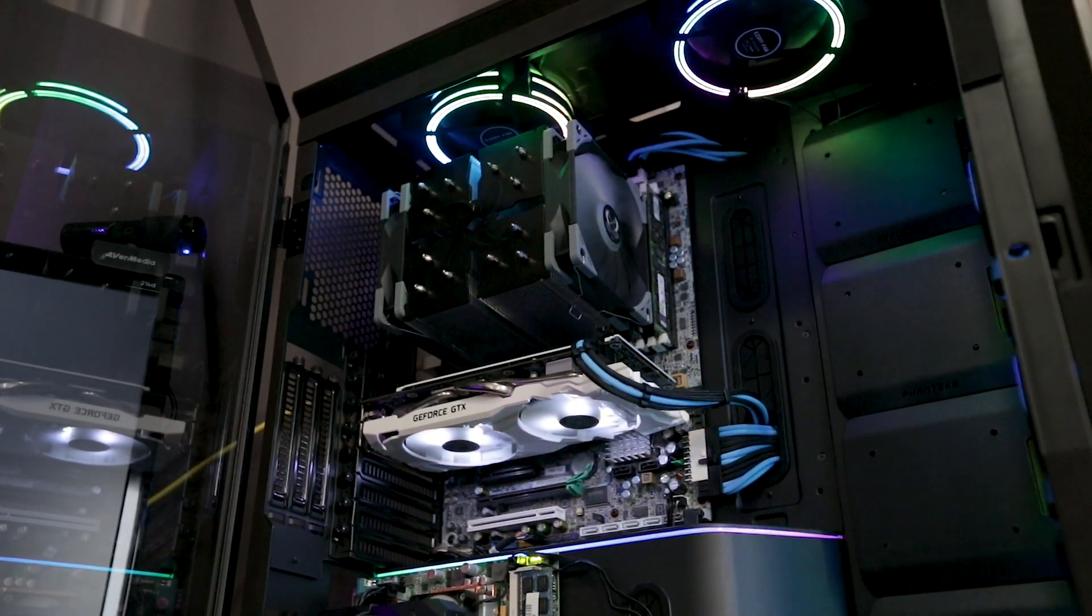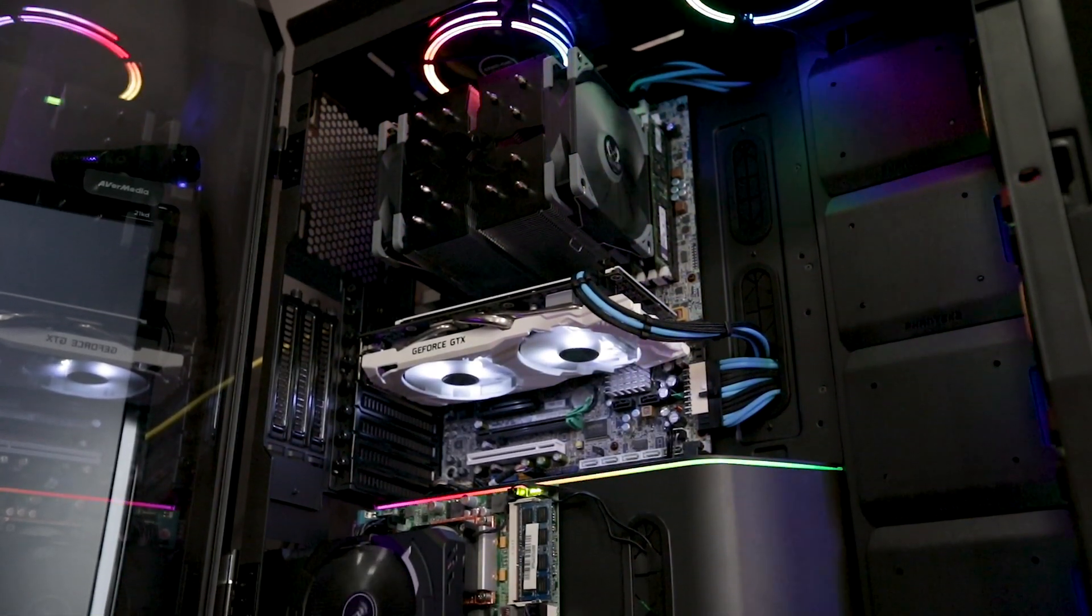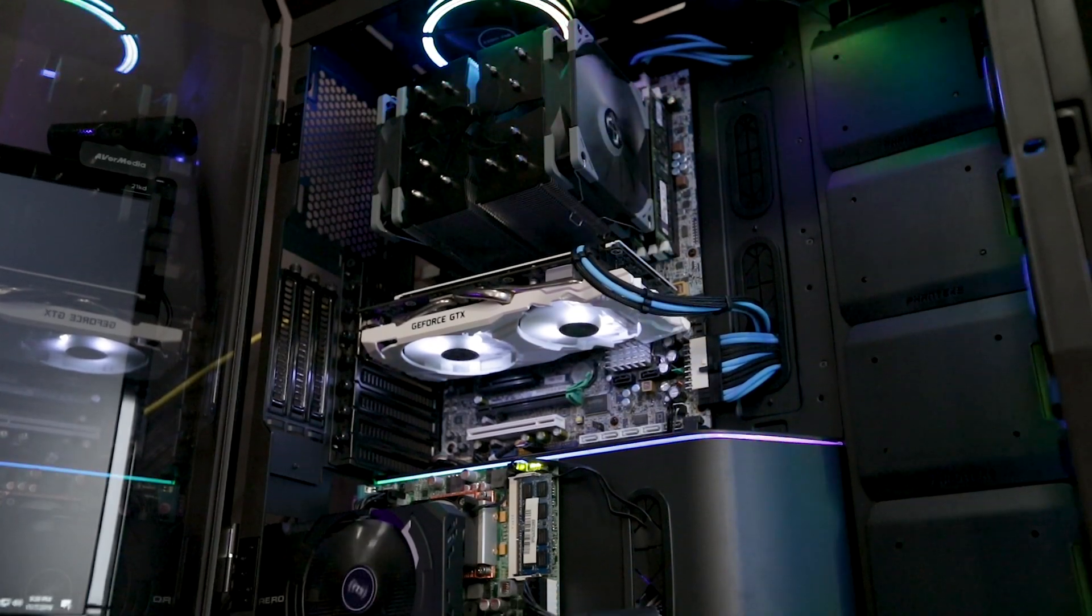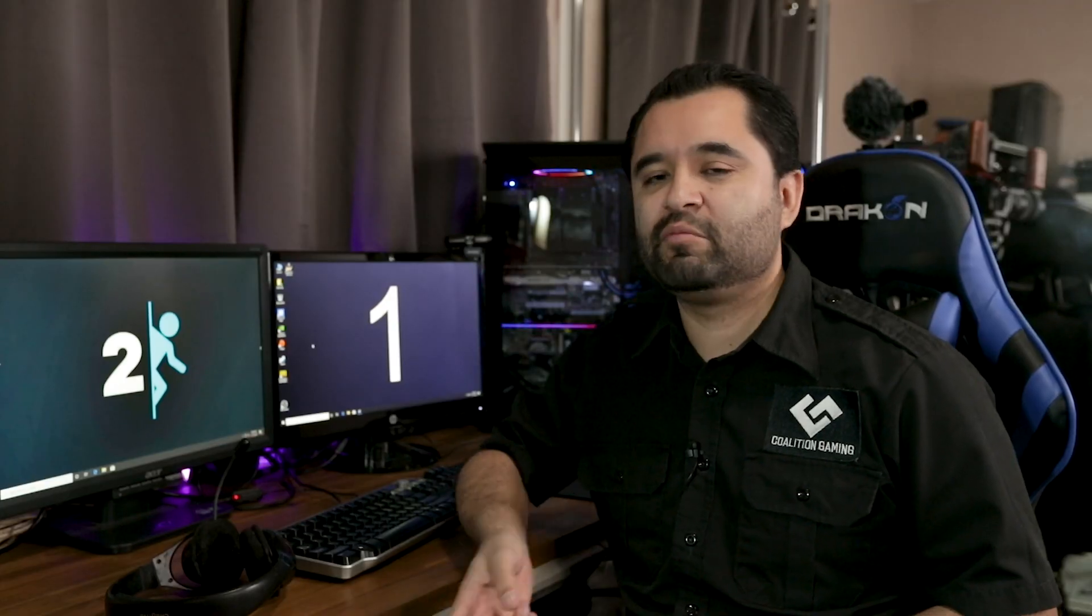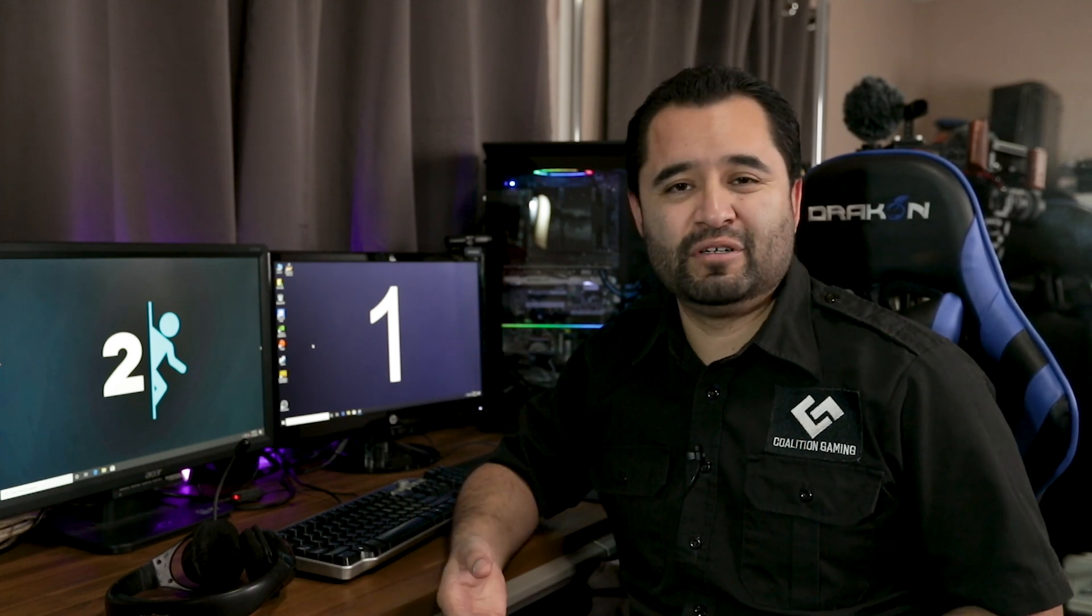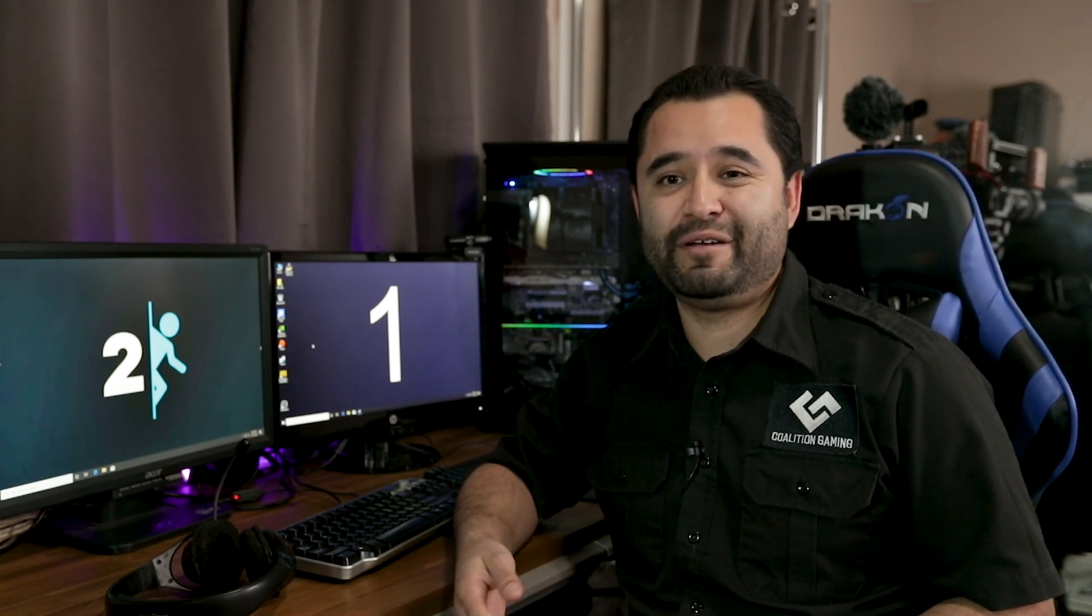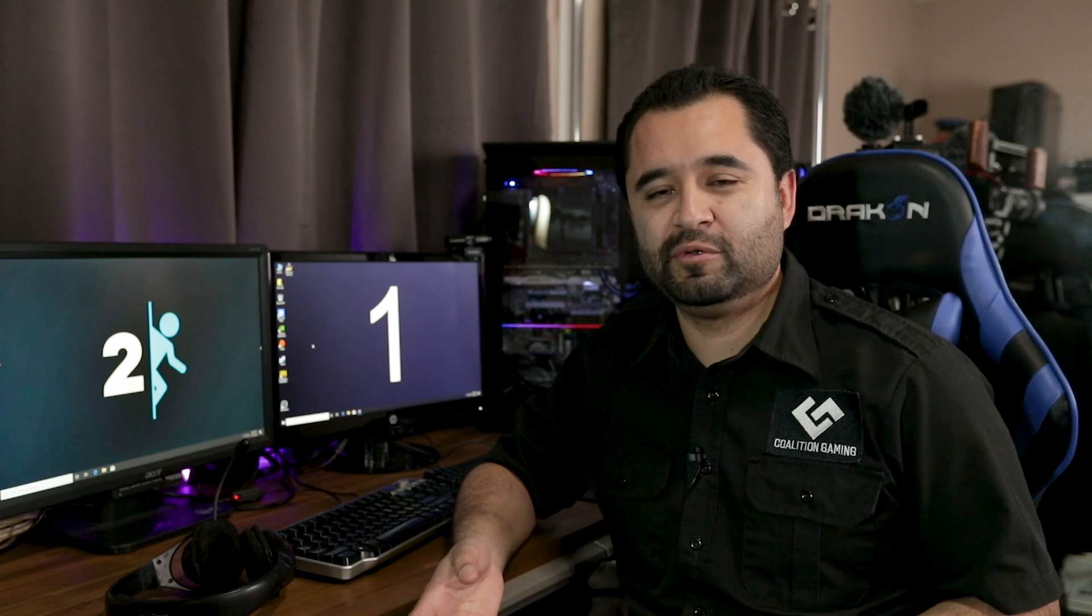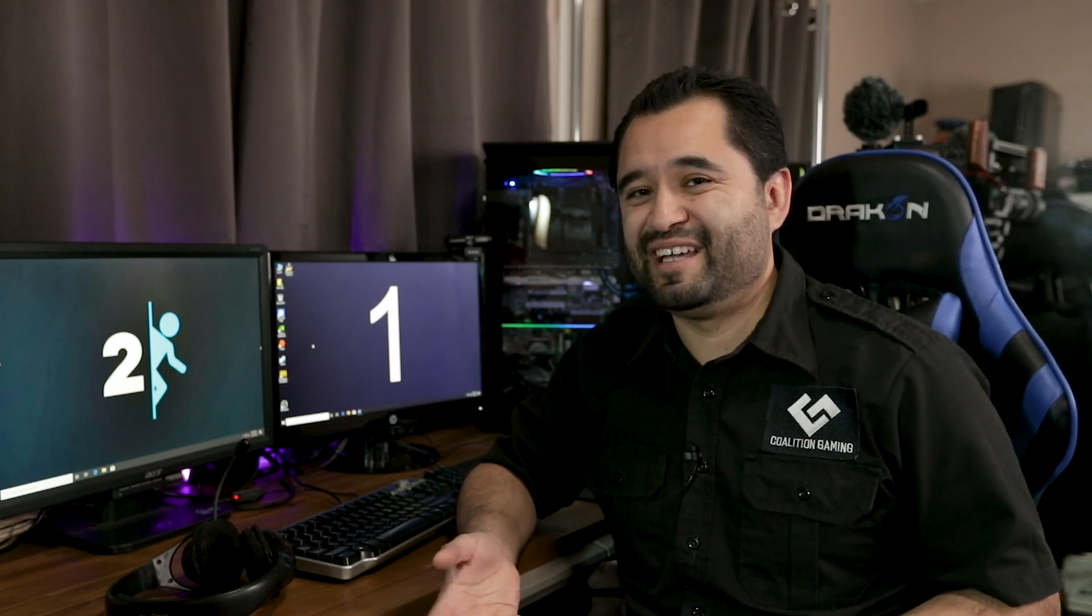Again, nothing fancy or high end. The cooler on it is actually one of the scythe coolers that we recently reviewed. However, this platform does not support overclocking, so you could realistically get away with any regular cooler and that helps bring the cost down.